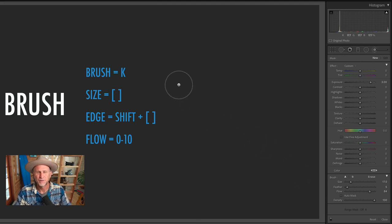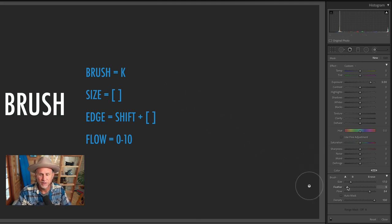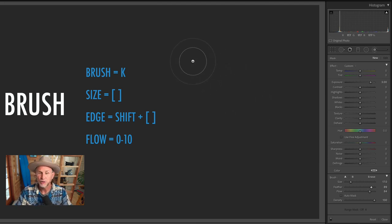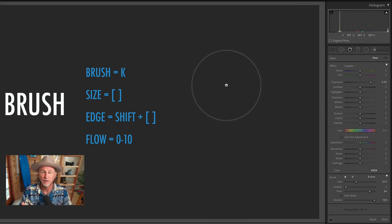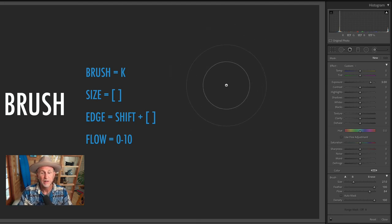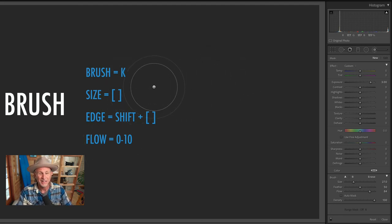Let's go to feathering — the soft edge. We've seen how we can add softness to an edge by using the feather slider, or if you hold the shift key and use your bracket keys. If I press shift plus left bracket and hold that down, that removes the feathering value. Shift plus the right bracket key increases it. So you can always change the feather value using those shortcuts.